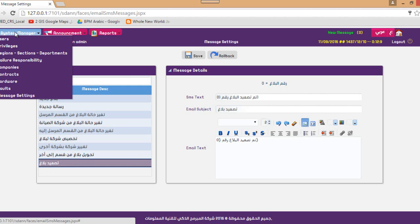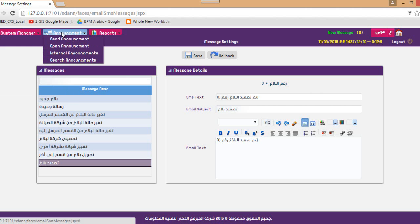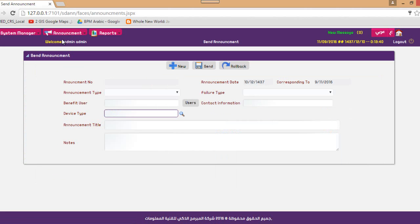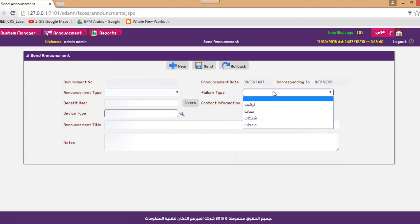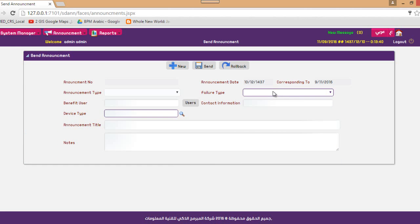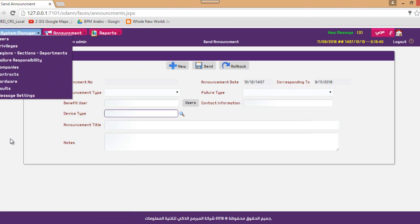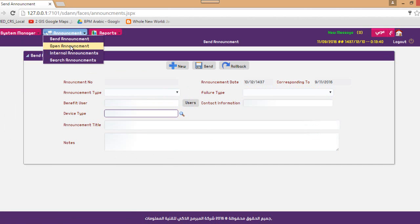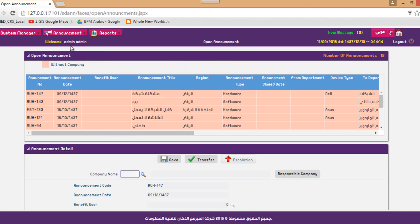Regarding transactions and operations, you start by creating a ticket or announcement. You specify its type — hardware or software — and its failure type. Based on the failure type, the ticket is automatically sent to the department responsible for that failure as determined in the failure responsibility settings. Once you create the ticket, it is sent to the responsible department.